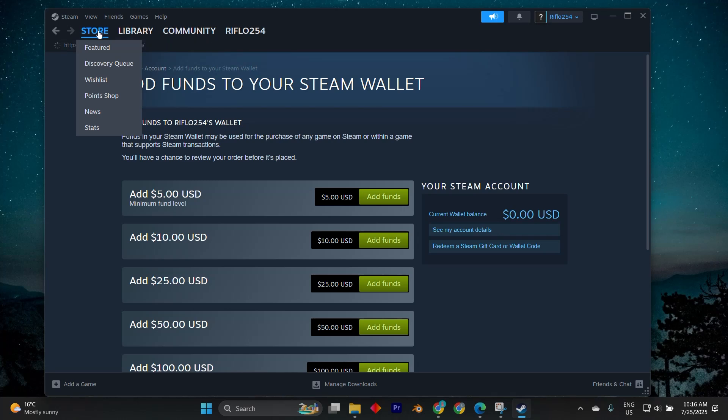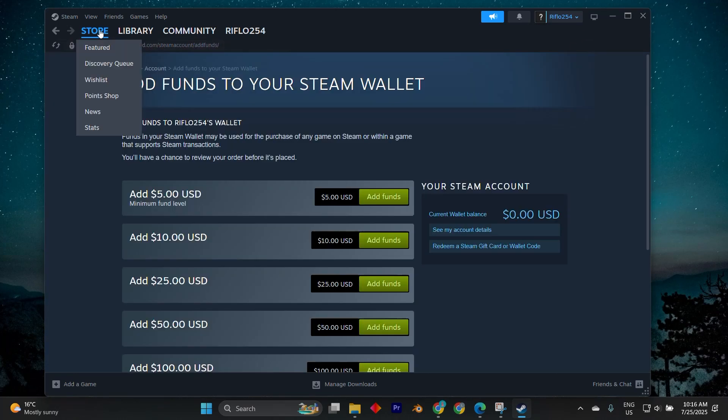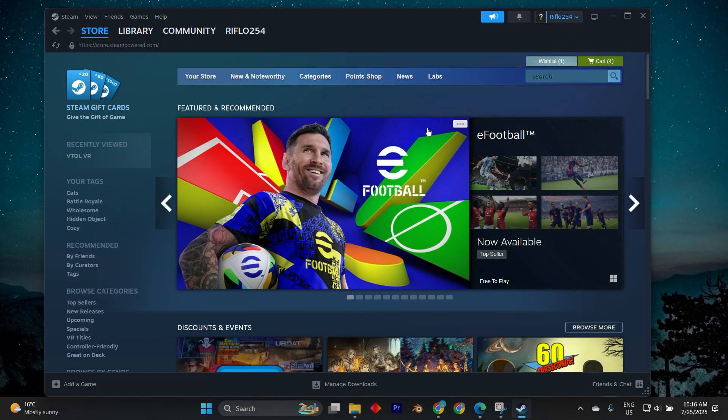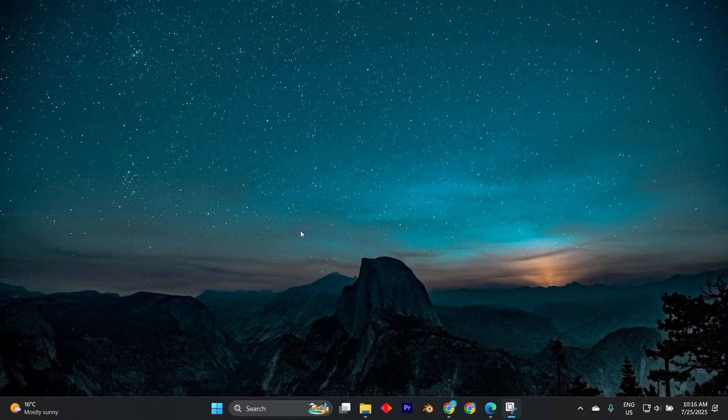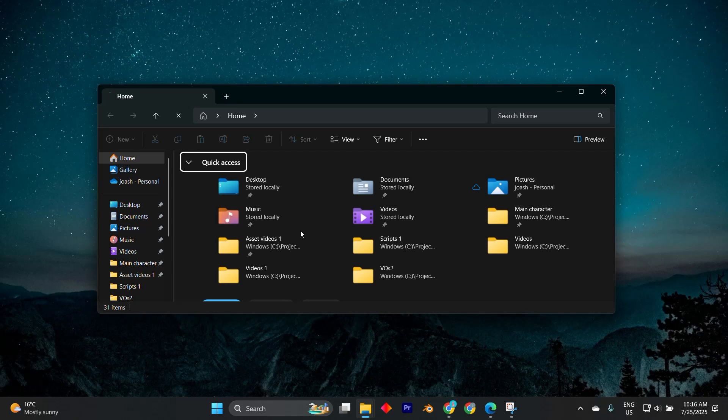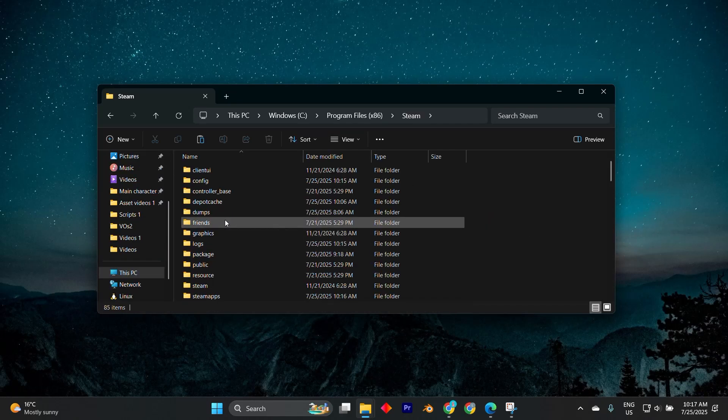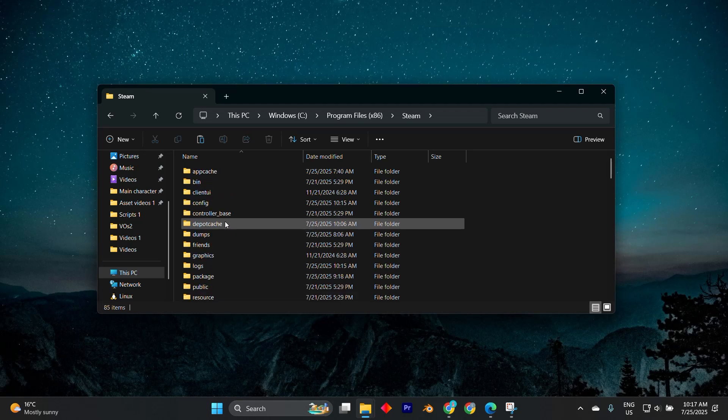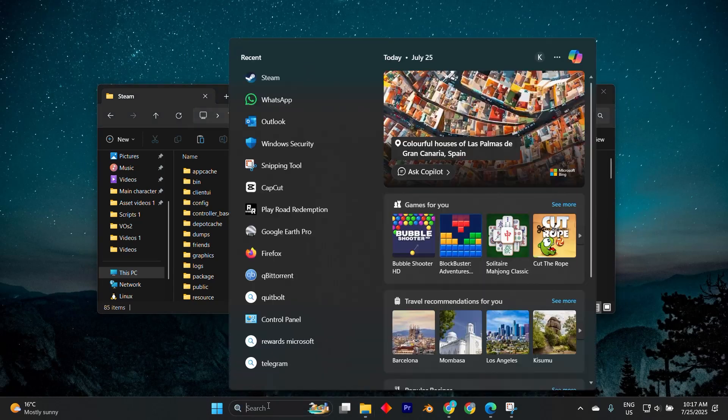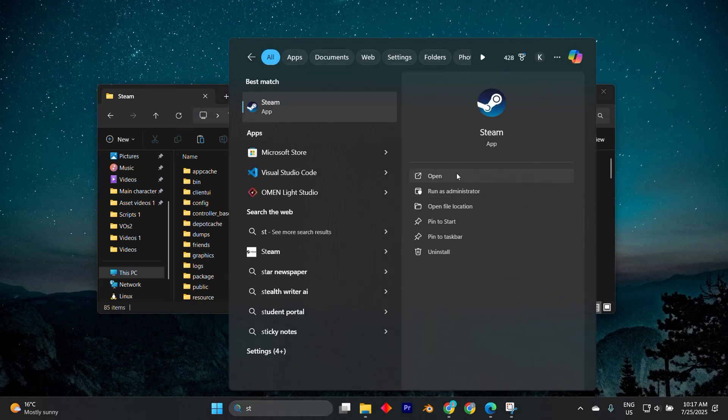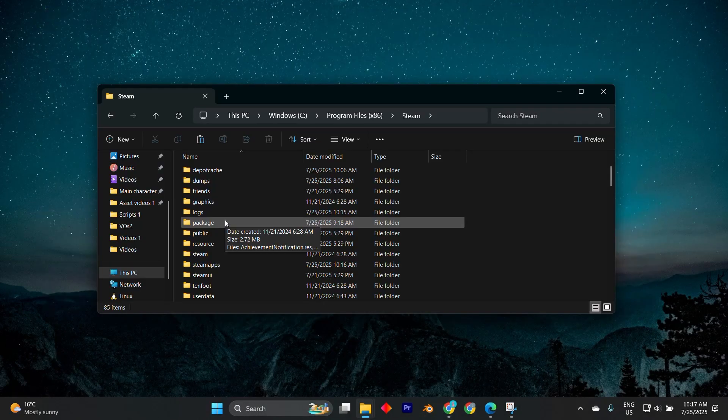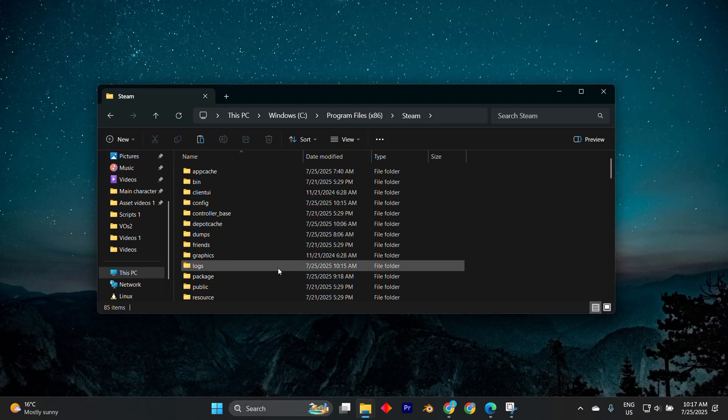In some cases, corrupted app manifest files in your Steam library can cause this error. To fix that, close Steam. Now, open File Explorer by pressing Windows plus E key on your keyboard. Navigate to your Steam directory. In here, then go into the Steam apps folder and look for .acf files that relate to the game. Deleting the specific file for the problematic game or moving it temporarily and restarting Steam can force a re-download of the license data for that title.